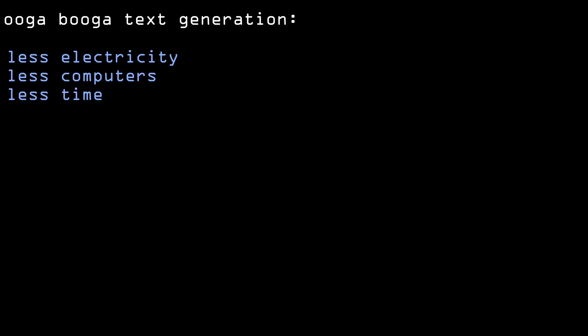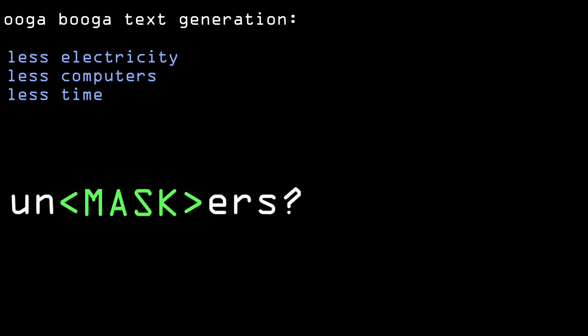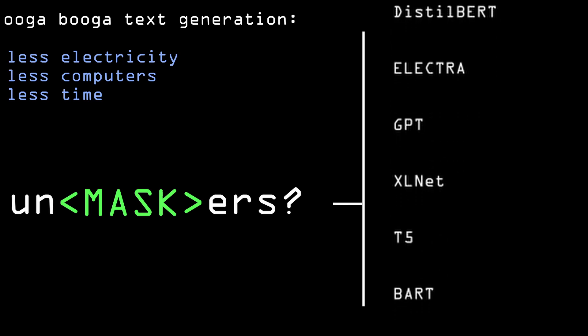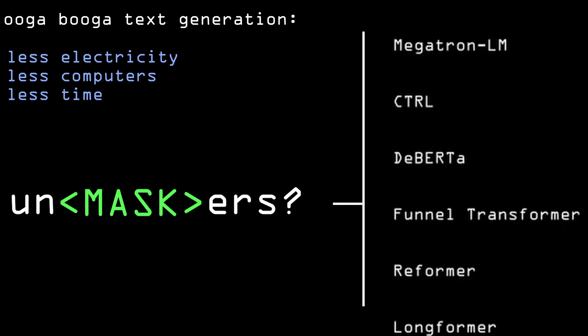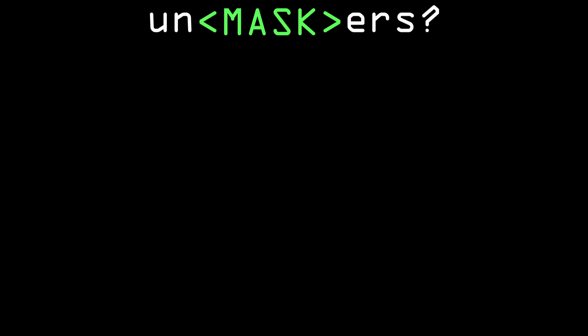Maybe we can do some text generation with more primitive technologies that require less computation power to generate text, using these mask completion models like BERT and its accessories. So first, what am I even talking about? What are these mask filling models?